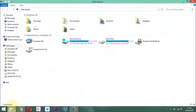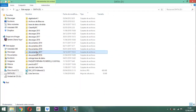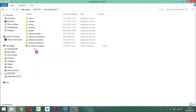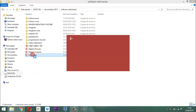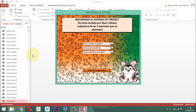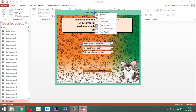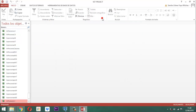Bueno, entonces vamos así. Cargamos nuestro Best Project, lo cargamos. Aquí sacamos este formulario, le decimos cerrar. Vamos a utilizar aquí el IN Producto, ahí lo tenemos.